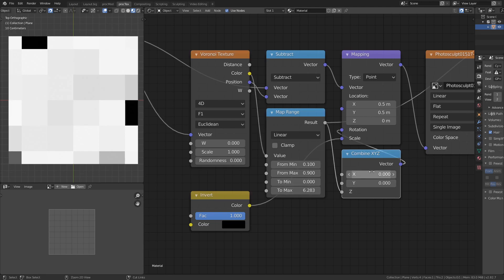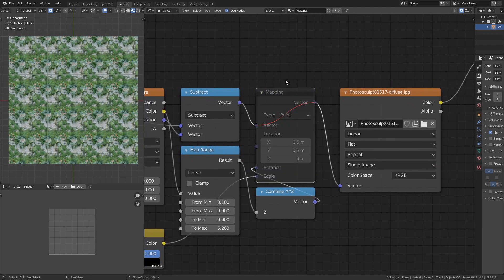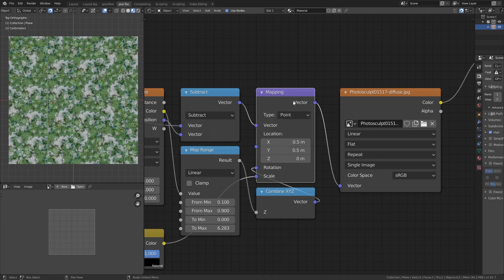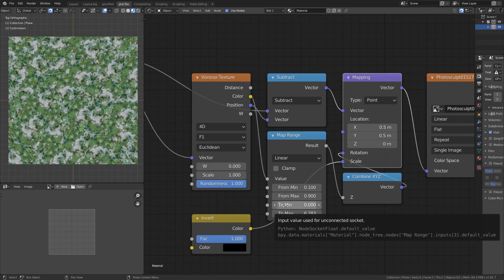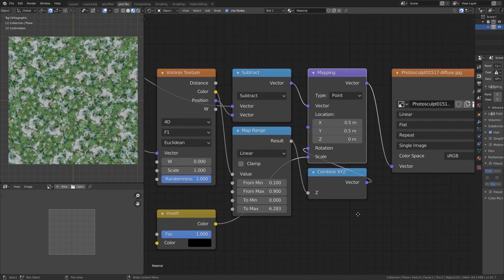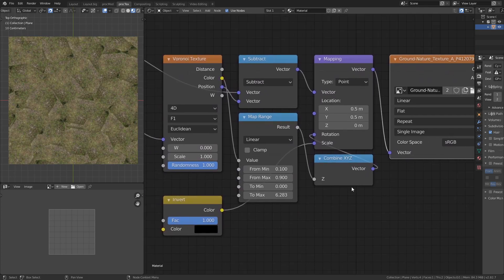Using a Converter Combine XYZ and pressing Ctrl+H to hide the X and Y, we plug this into the Z rotation of our Mapping node. Muting the mapping node shows our bars; bringing it back shows the tiles have been rotated by a random amount. Combined with the non-grid tiling pattern, we're already losing a lot of the tiling artifacts.